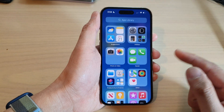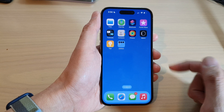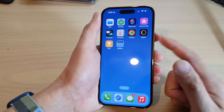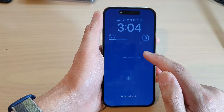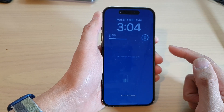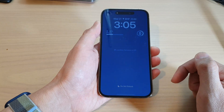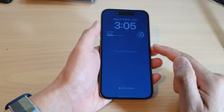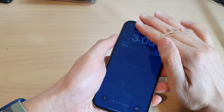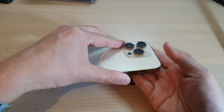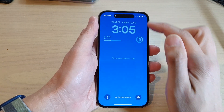Then swipe up to go back to your app screen and back to the home screen. Now when you press the side button or the lock button, your screen will not switch off. Instead it will display the always on display. If you put your phone in your pocket or have it face down, the screen will be switched off.